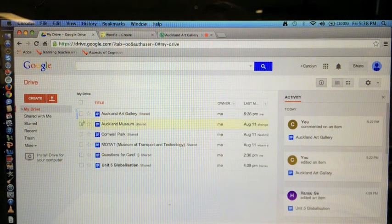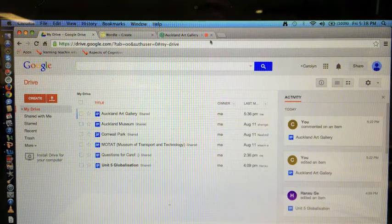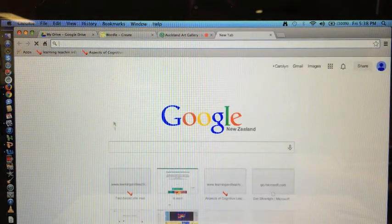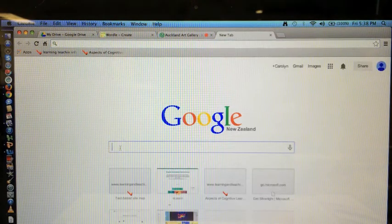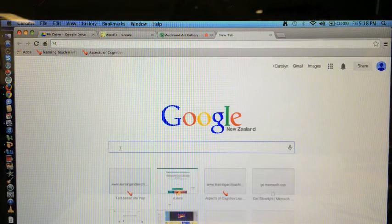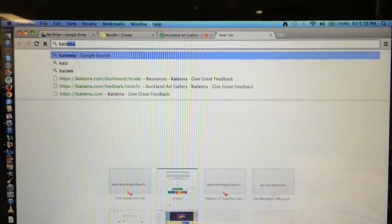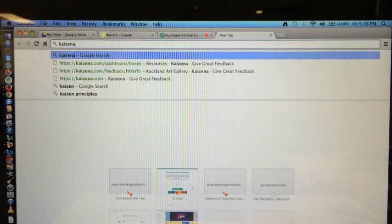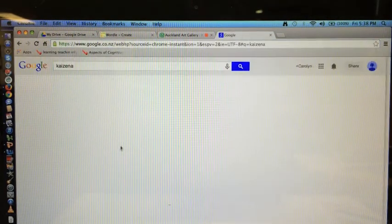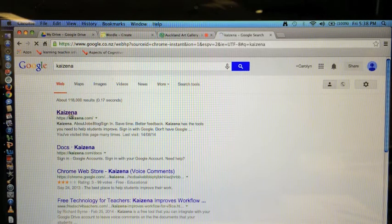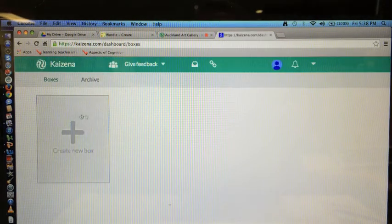So just go to Google Docs and in a new tab open up something called Kaizena which is spelled K-A-I-Z-E-N-A.